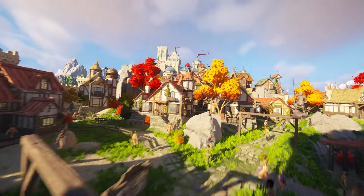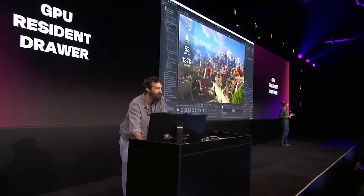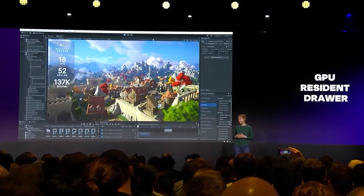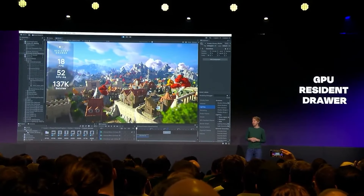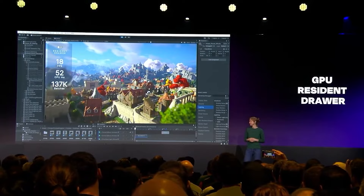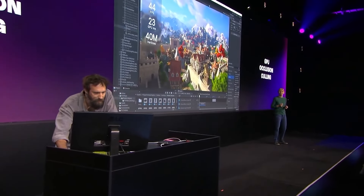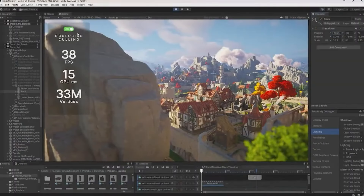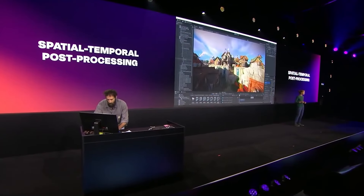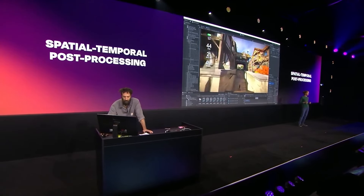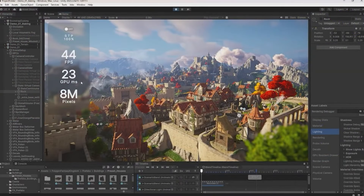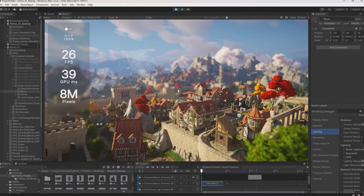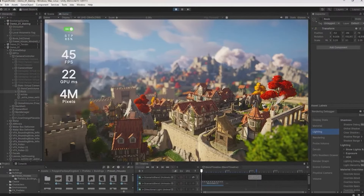They announced resident GPU draw, where you can render much larger worlds and save on CPU performance by bringing that all across automatically using the GPU. There's also GPU-based occlusion culling — automatic or dynamic — to reduce overdraw and other things that happen in your scene. And a new feature called spatial temporal post processing, which optimizes via GPU and upscales to deliver high-resolution content from lower resolution sources to make everything more performant.